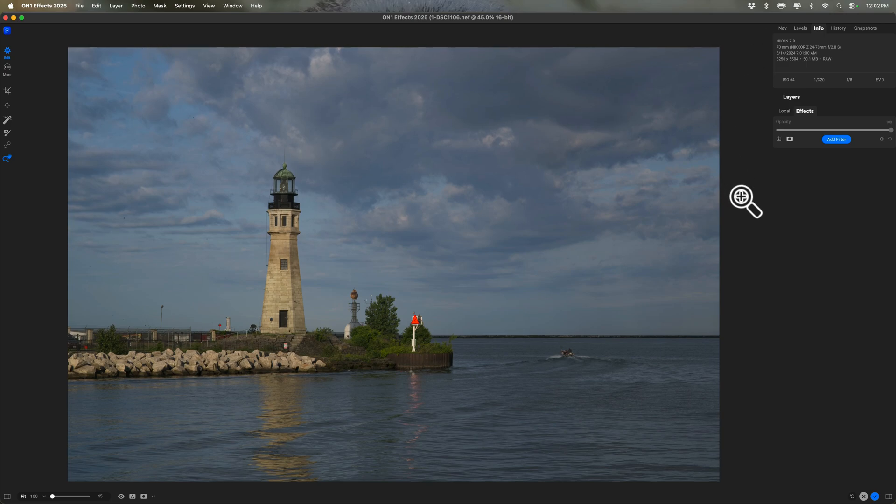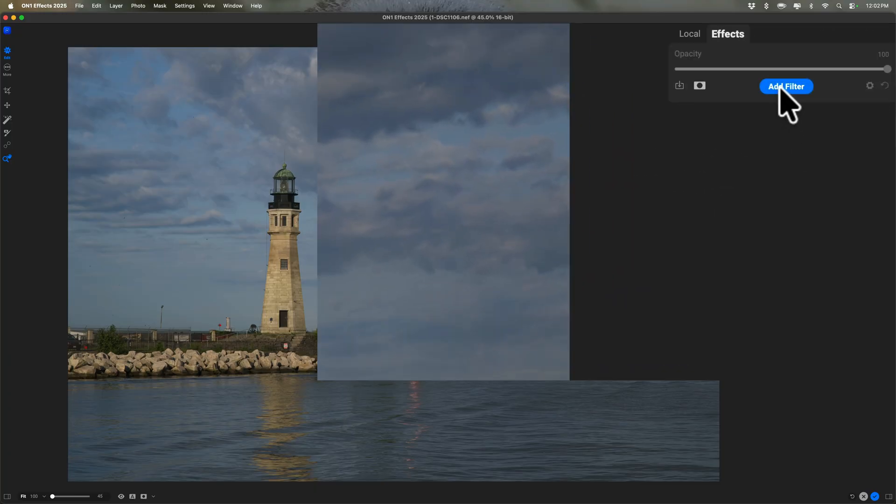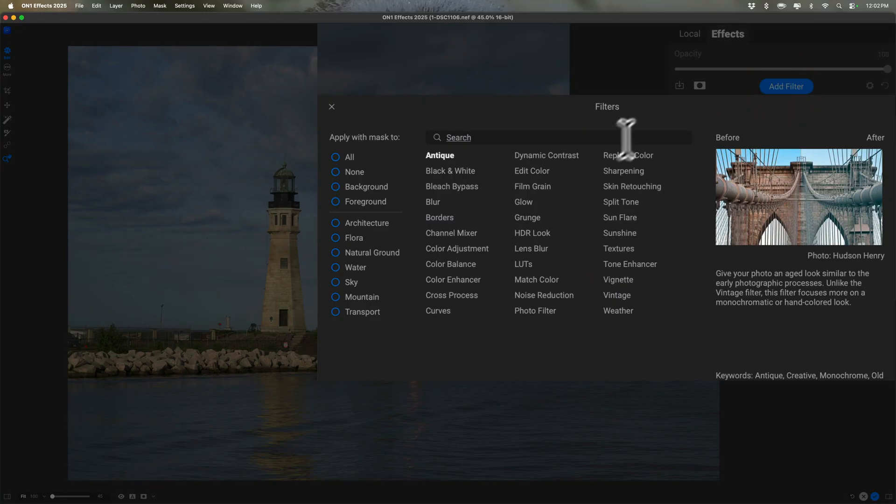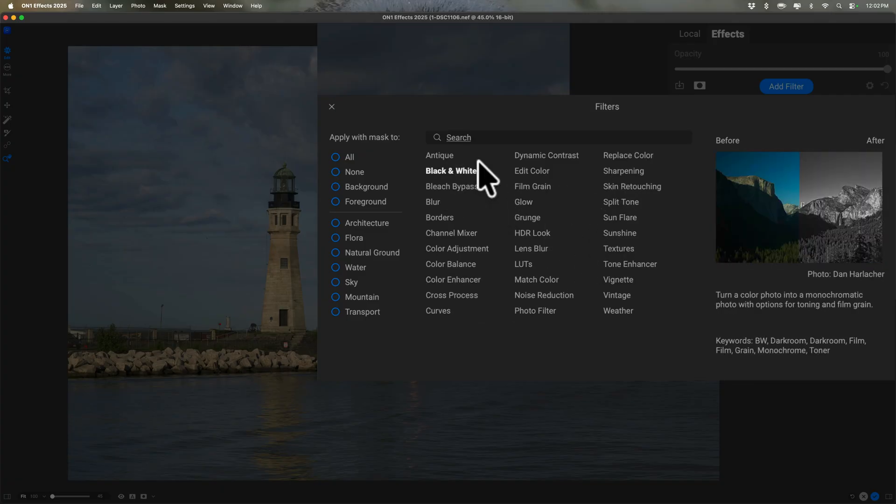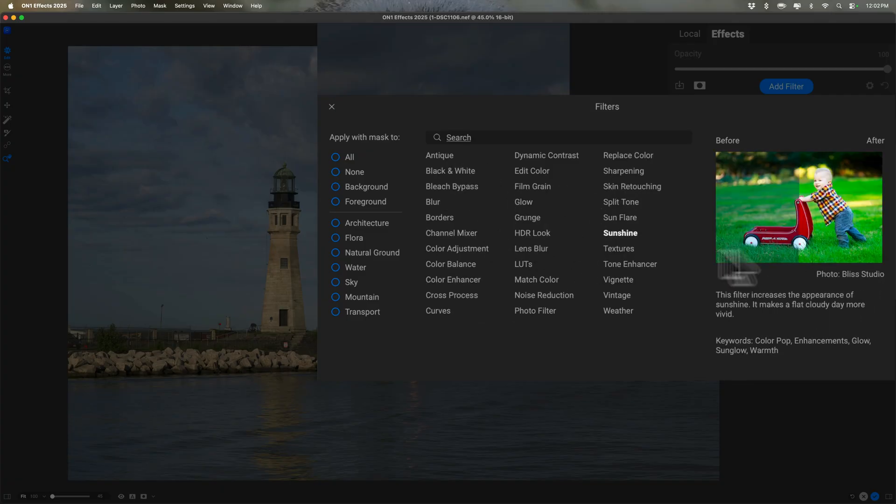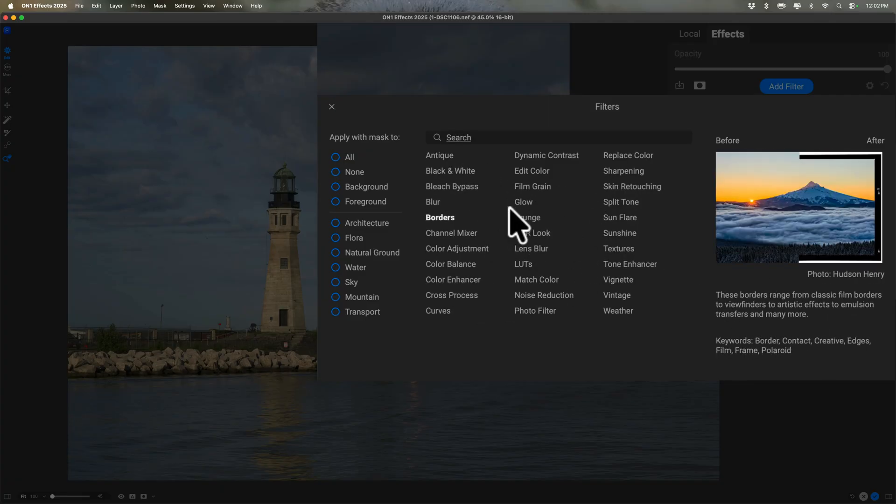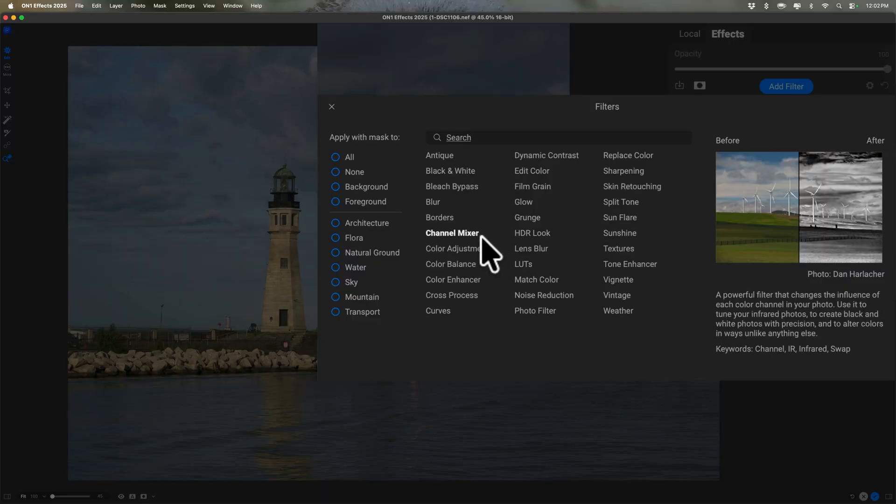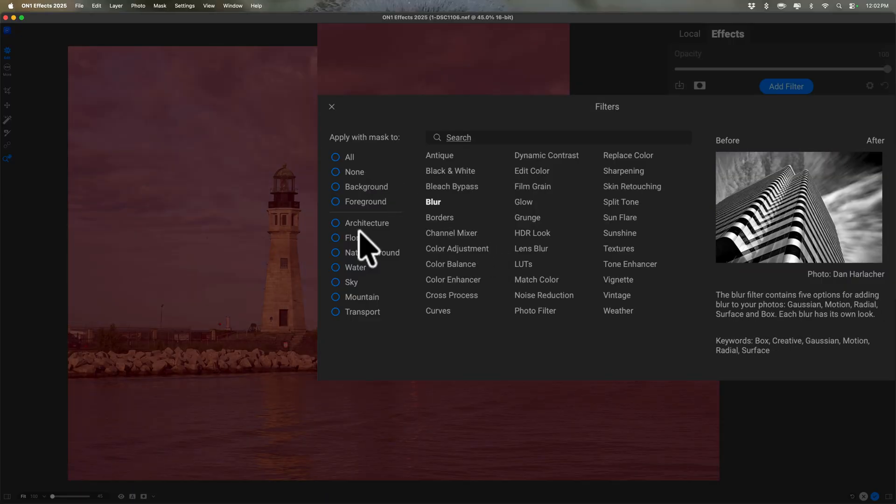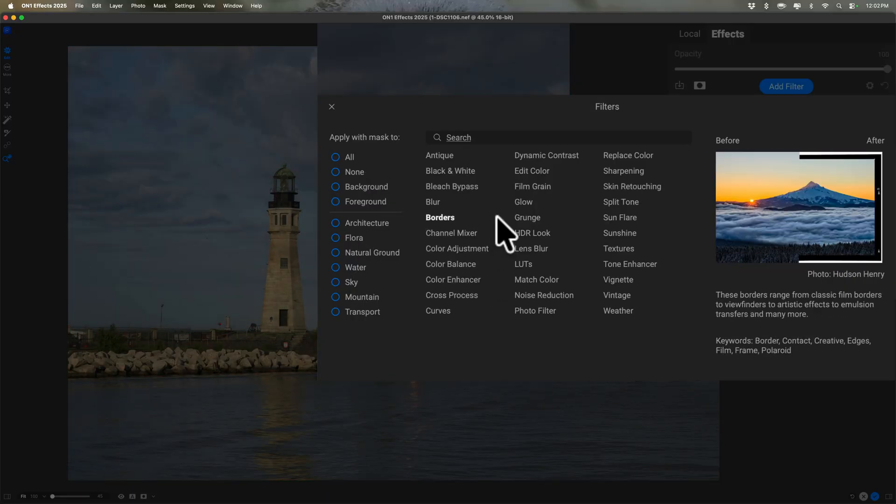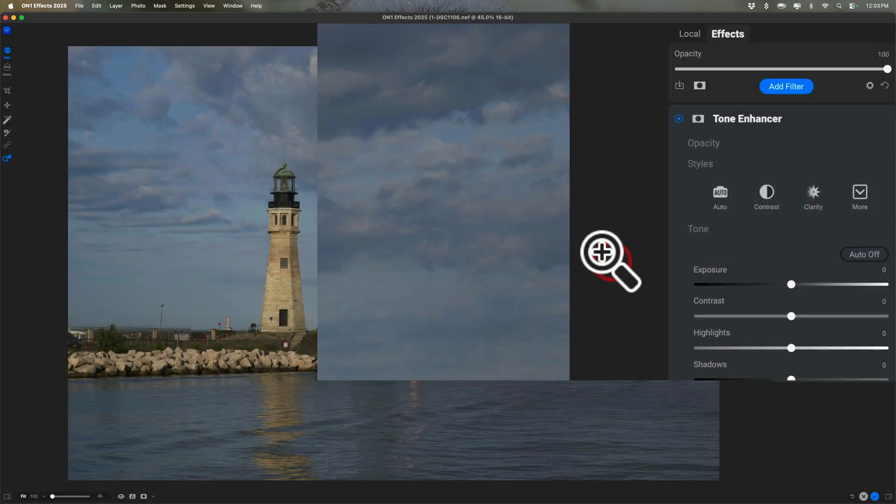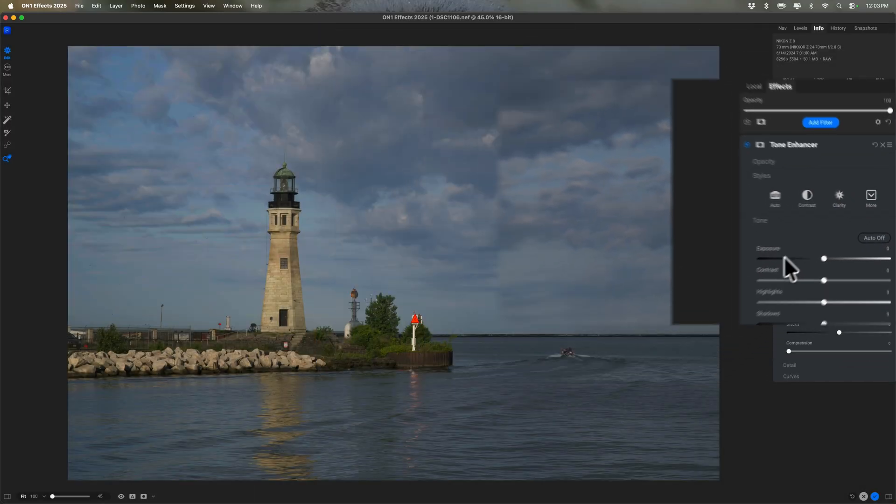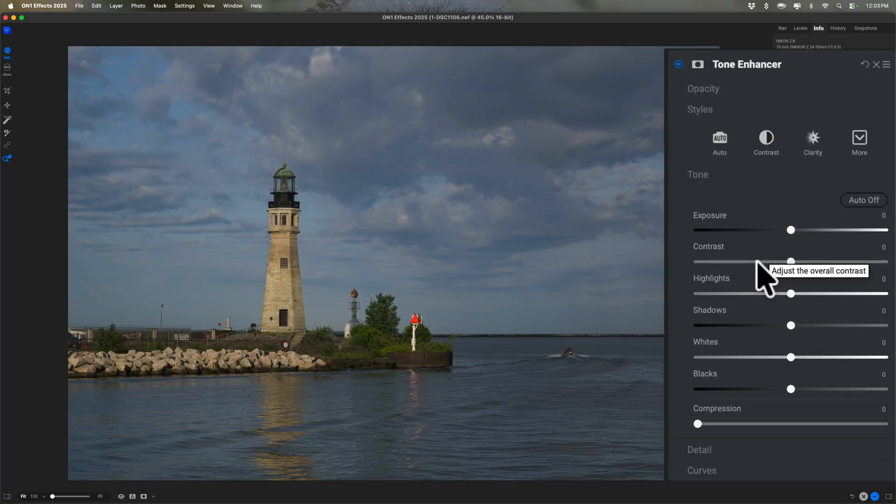Now I want to do some editing. In Effects, we do editing with filters. And those are over on the right-hand side. And if I click Add Filter, you can see that there are a number of different filters to choose from. If you hover over them, it will tell you what that filter does over on the right-hand side. You also could use masking. There's a number of different ways to mask. And I will be doing that in a moment. But right now, I want to do a global tone adjustment. So I'm going to go to Tone Enhancer. And you can see we have the sliders you would expect for tone: Exposure, Contrast, Highlight Shadows, Whites, Blacks.